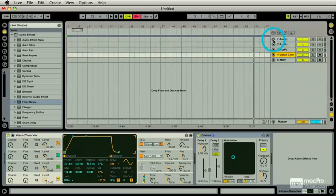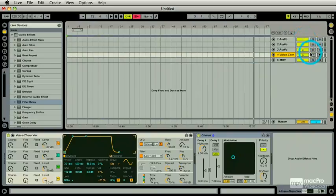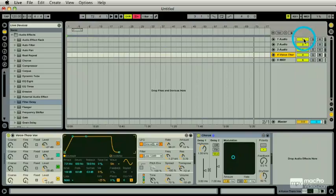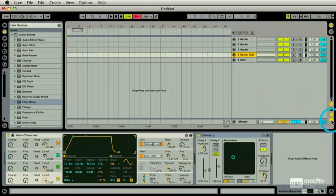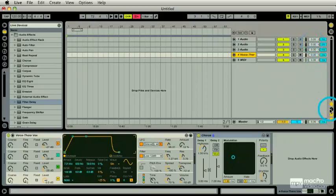I have the same solo buttons, track record buttons, track engage or disengage buttons. And look at here - I have the input and output buttons, the track delay features here in milliseconds, and I have the returns as well.